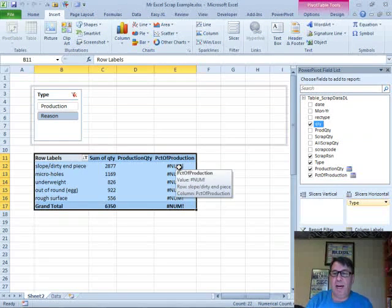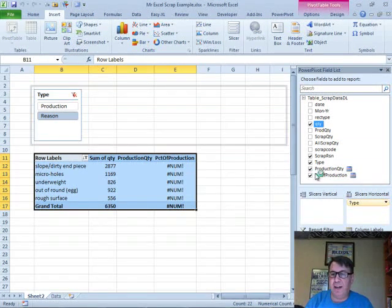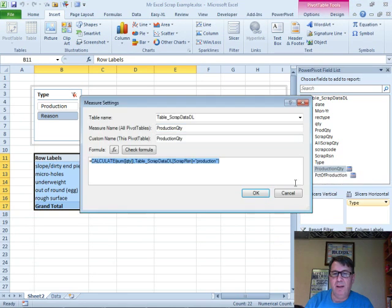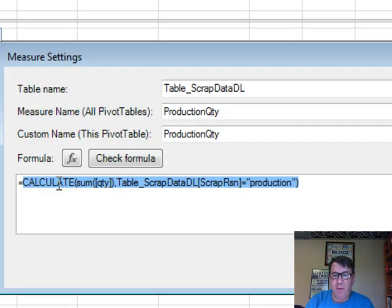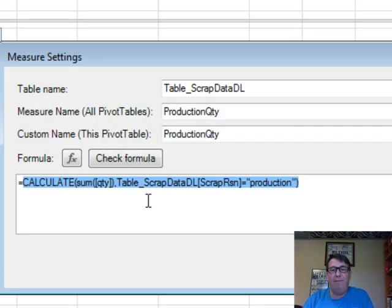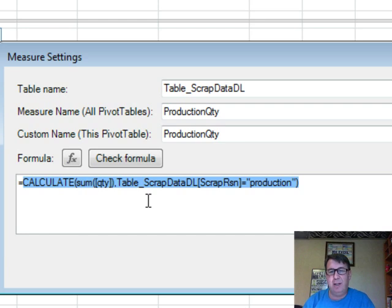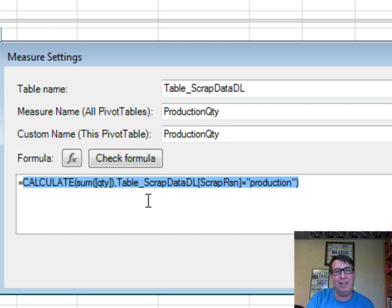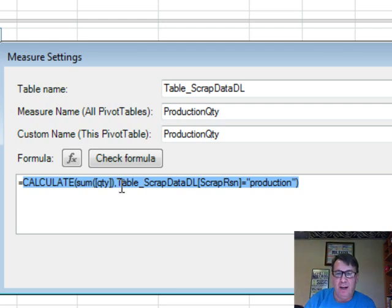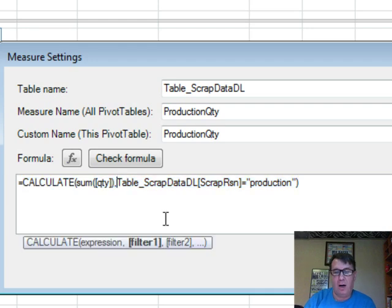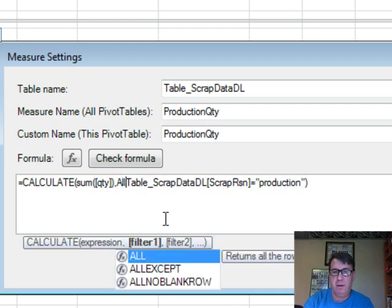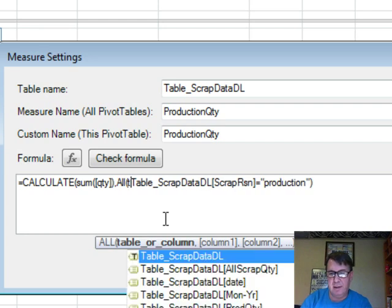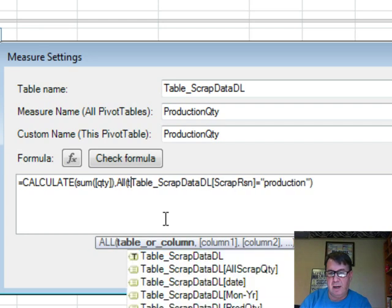Let's go back to our very first calculation here, production quantity. I'll right-click and edit the formula. So we have, we're calculating the sum of quantity and one filter is that we're limiting to just production. I need to add another filter and this filter is kind of wild. It's another filter that is actually unfiltered. We end up with more records using this. And so what we're going to say is that we want all and then a column name. I'm going to start with table scrap data. I want all type.